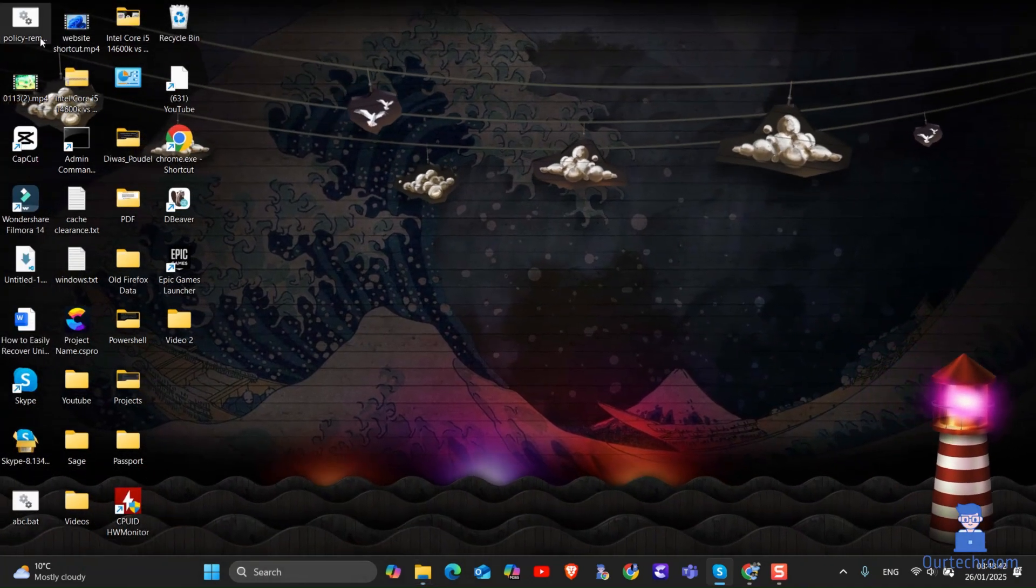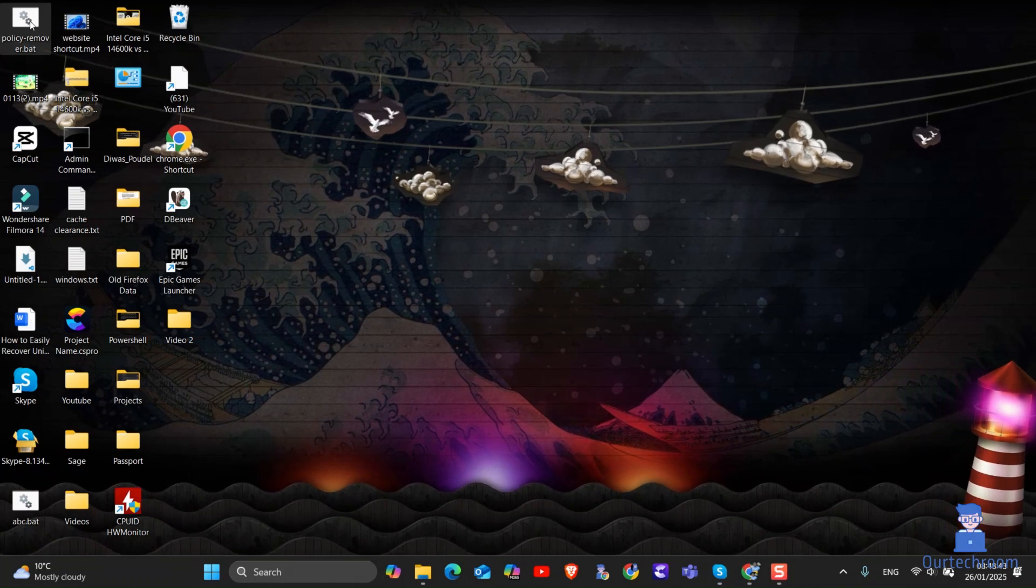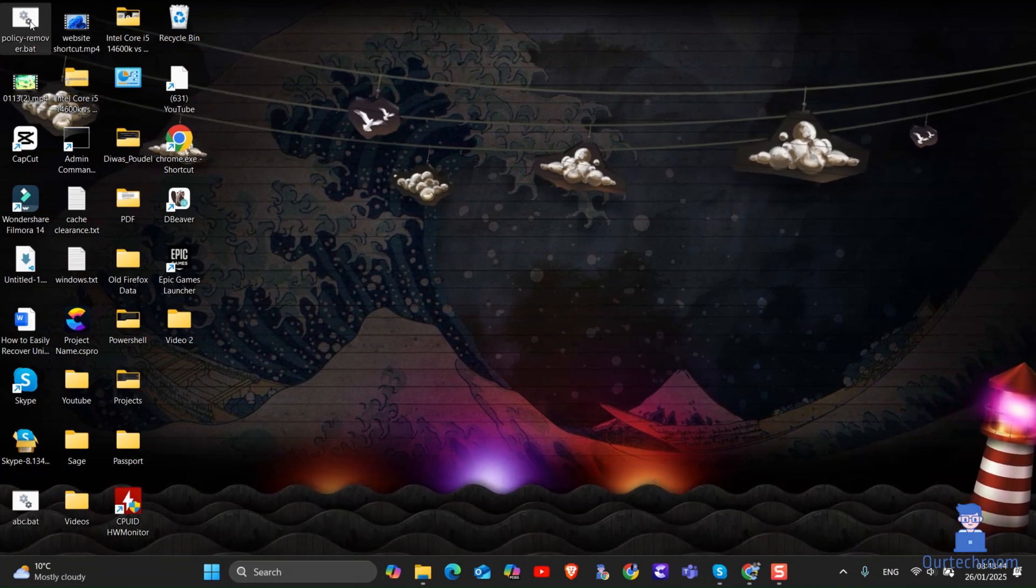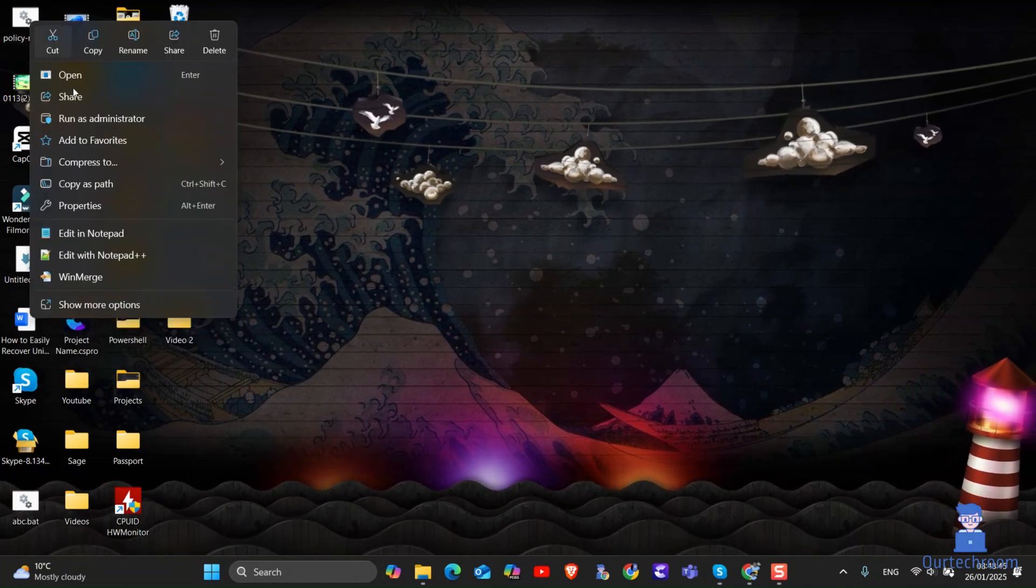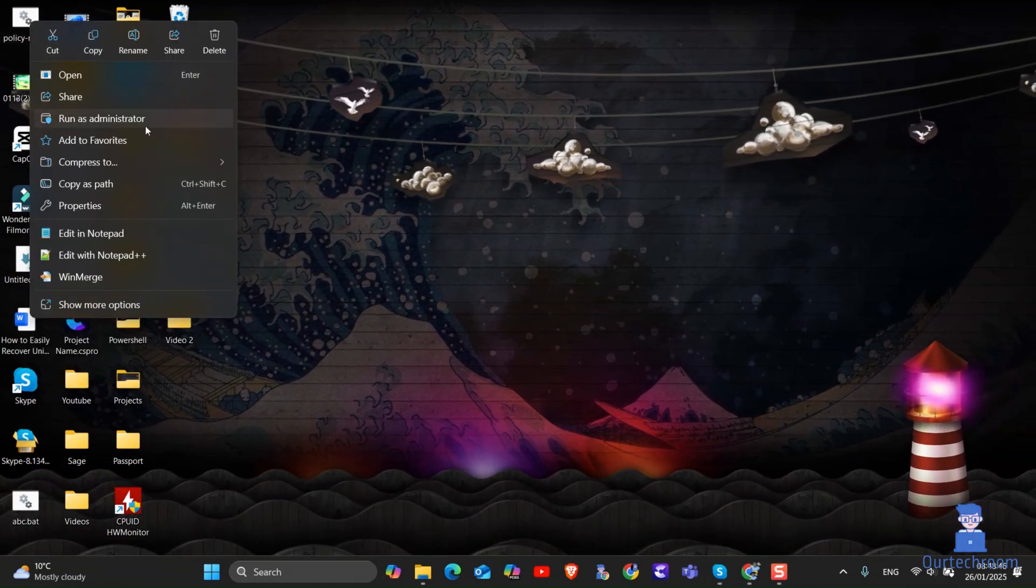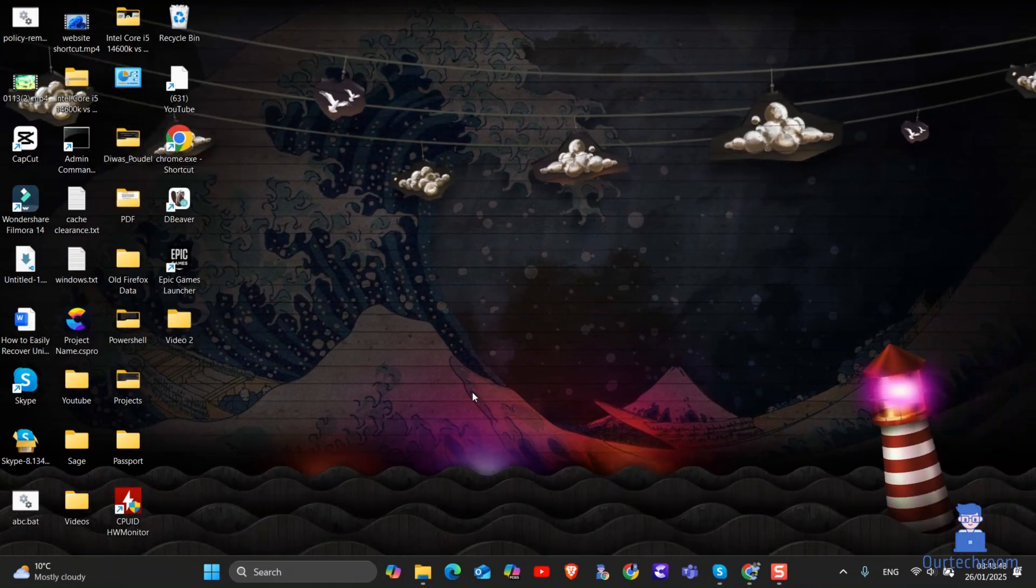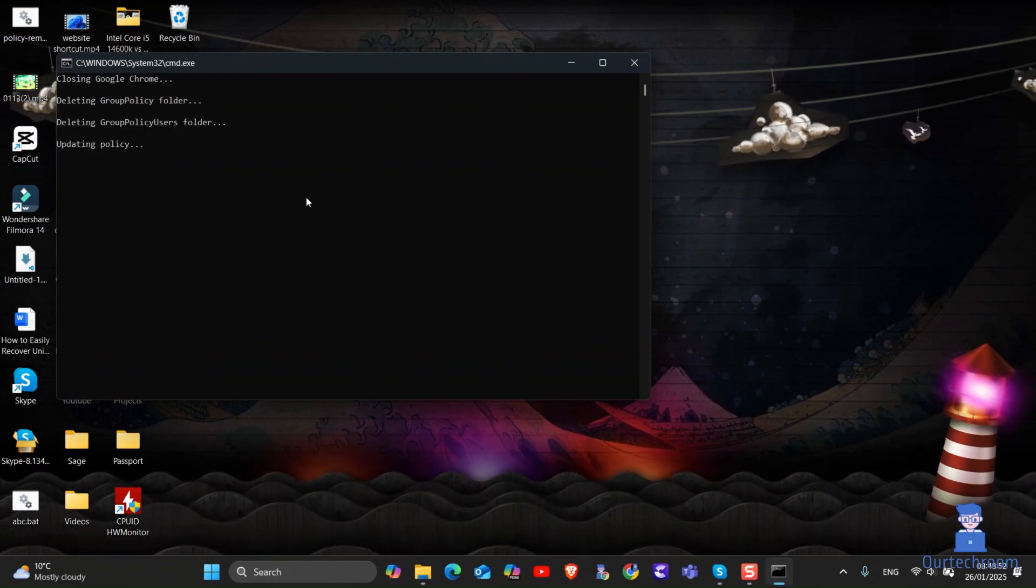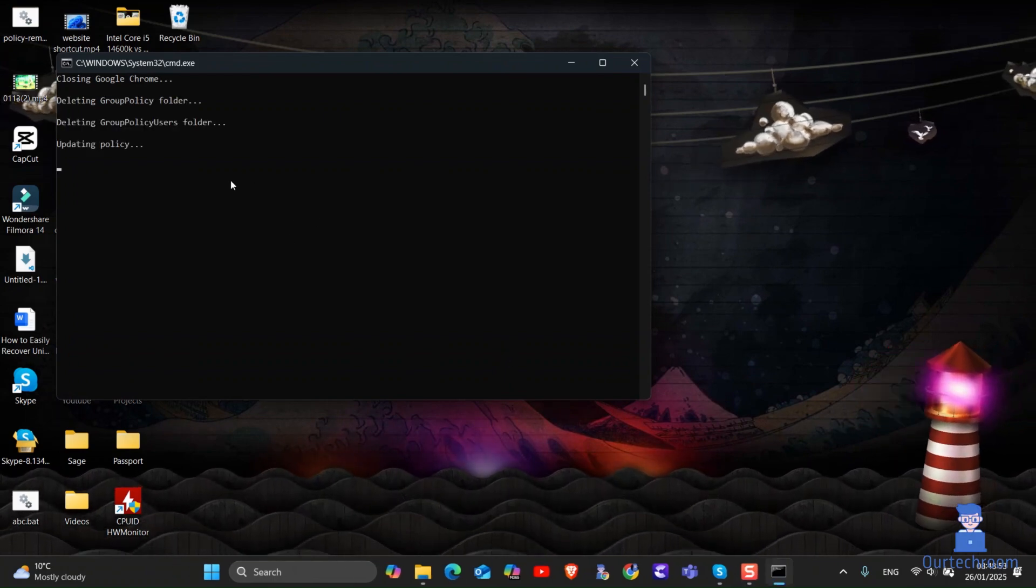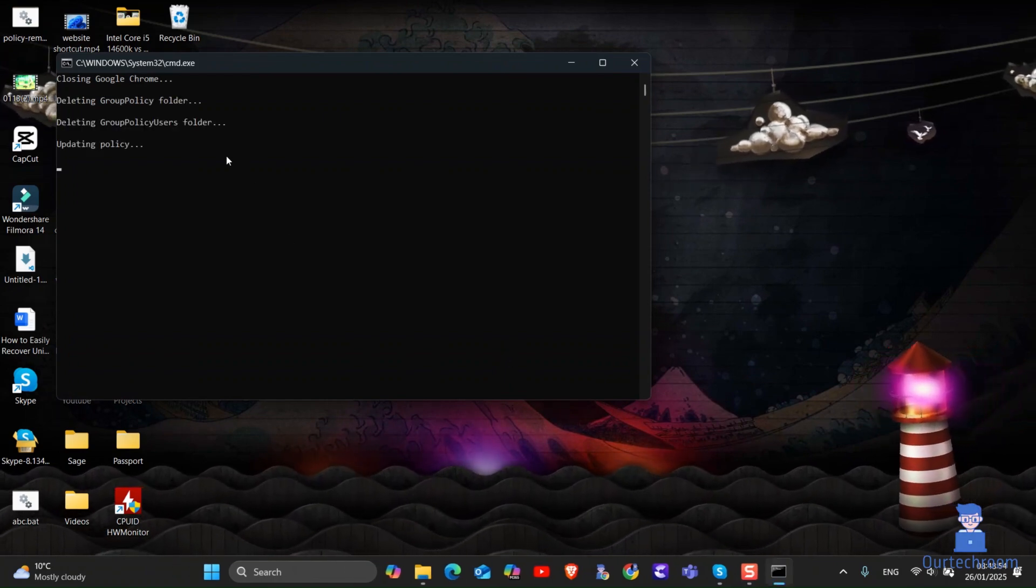Now right-click on this file and select run as administrator. If you get the pop-up, click on yes button. Just wait for some time to execute the script.